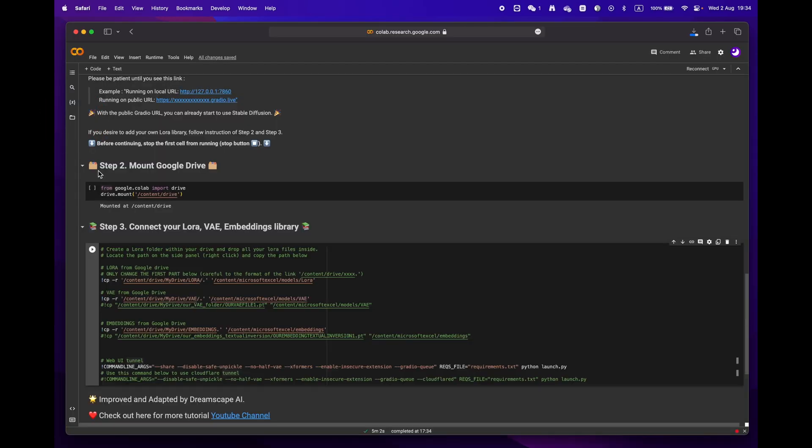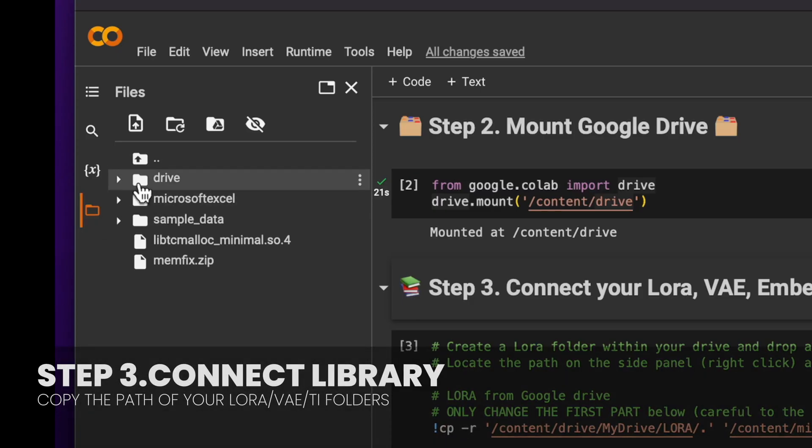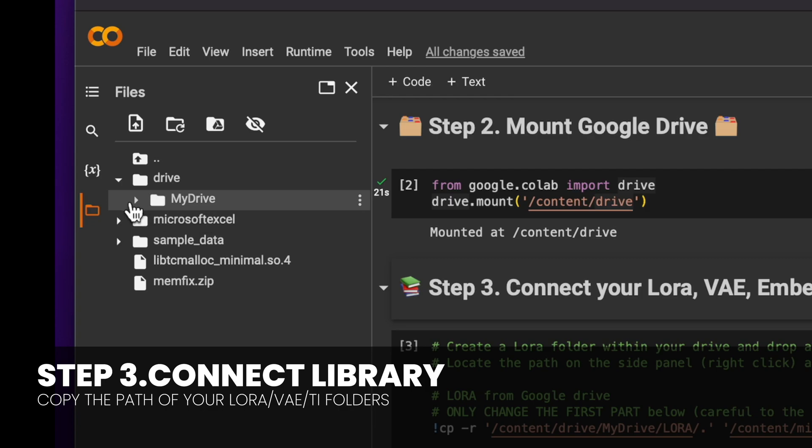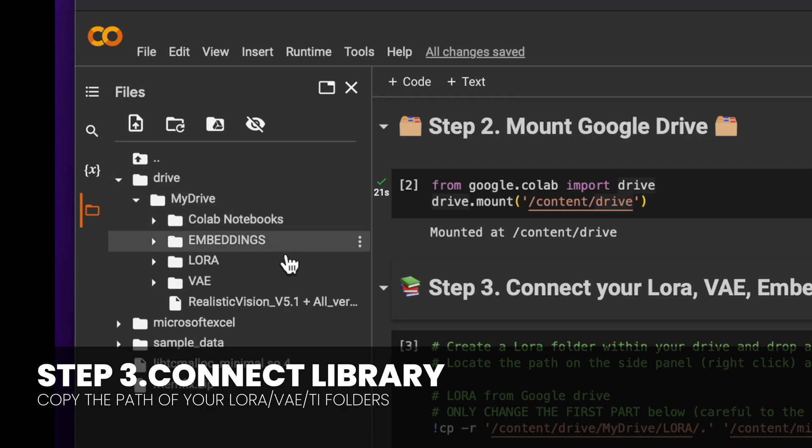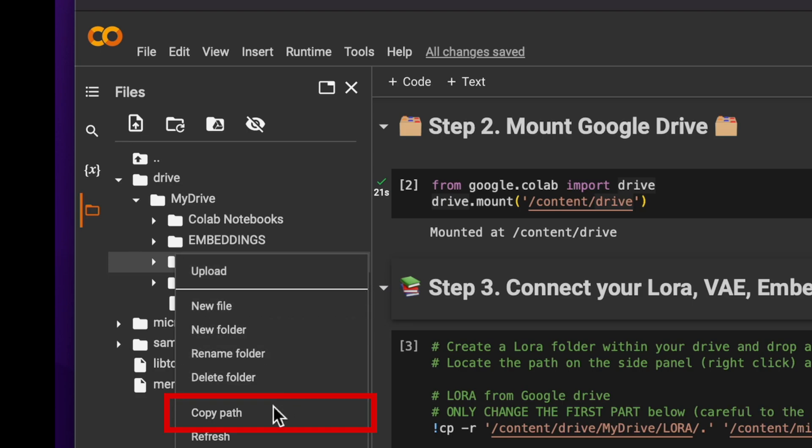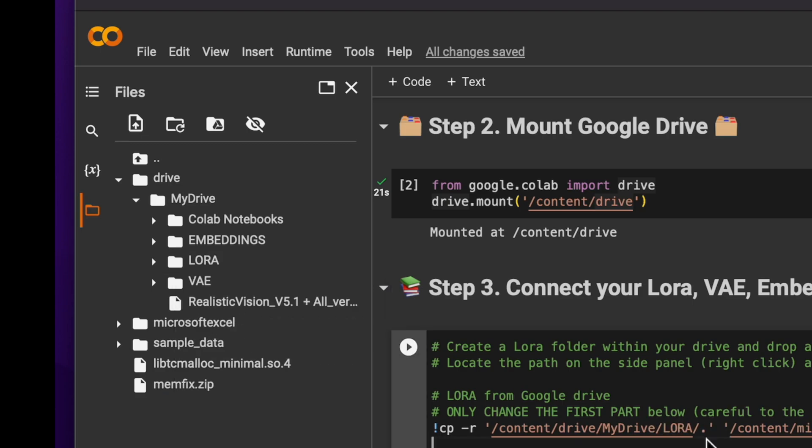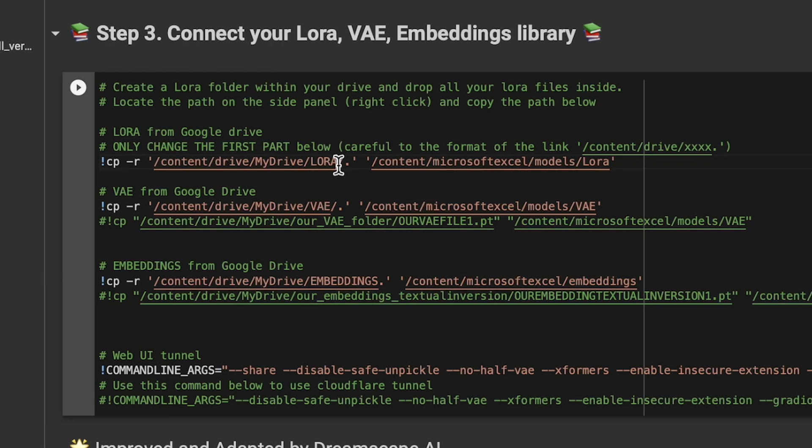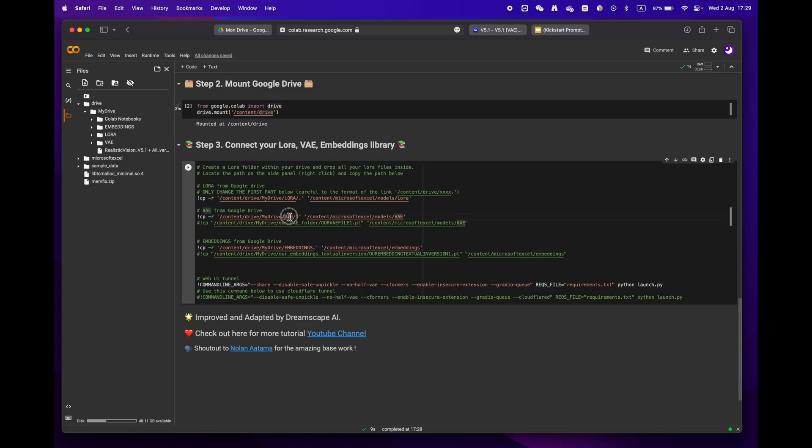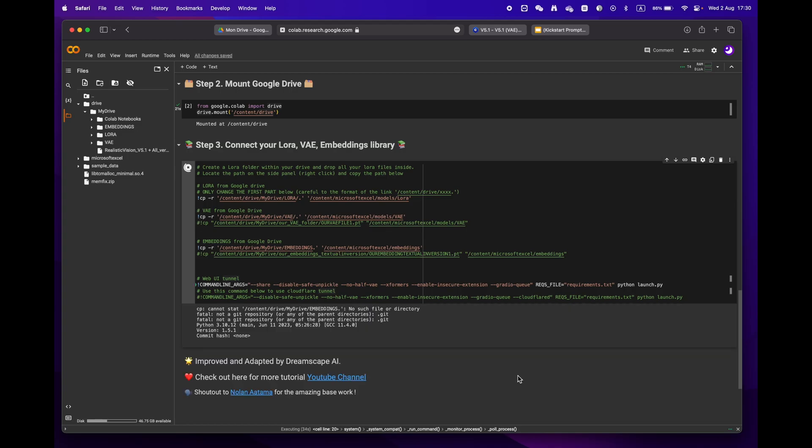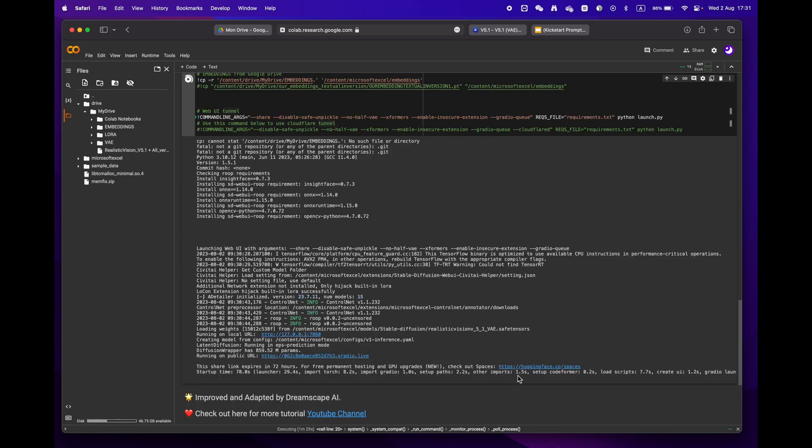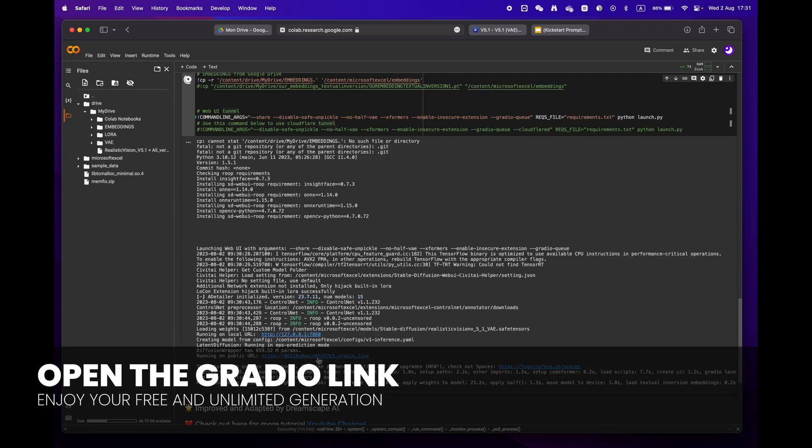Finally, onto phase three. Open the folder icon located on the left panel. You should see the root structure and locate the LoRA folder. Click on copy path and then paste it into the designated field as shown on the screen. Be mindful to keep the little dot slash and apostrophe. If you create the same folders as mine, you won't need to make any changes.